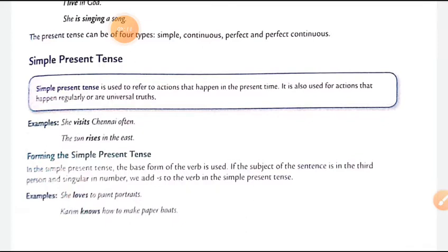For example: 'She visits Chanakyapuri' — she visits it, yani karti hai. 'The sun rises in the east' — suraj jo hai east mein nikalta hai. Yeh aapka universal truth hai, yeh kabhi change nahi ho sakta. Suraj hamesha east mein hi nikal sakta hai. Is tarah ke sentences simple present mein aate hain.